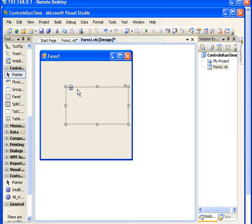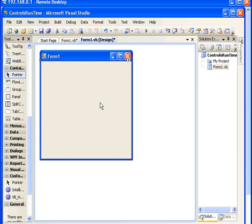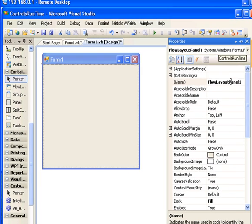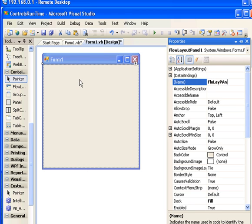I'm going to drag this flow layout panel to the parent container which is our form and I'm going to rename the flow layout panel because it's a little bit big so I'm going to make it shortened. I'll type FL low flow lay, short for the flow layout panel.